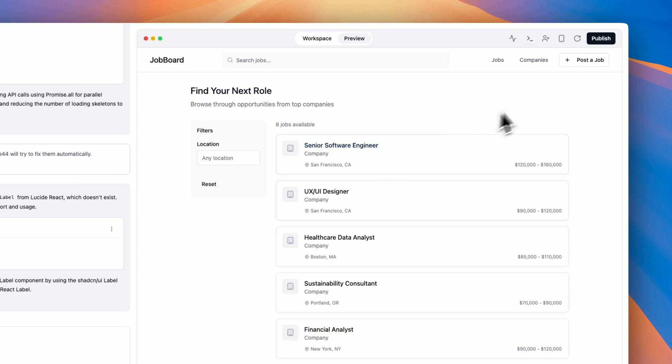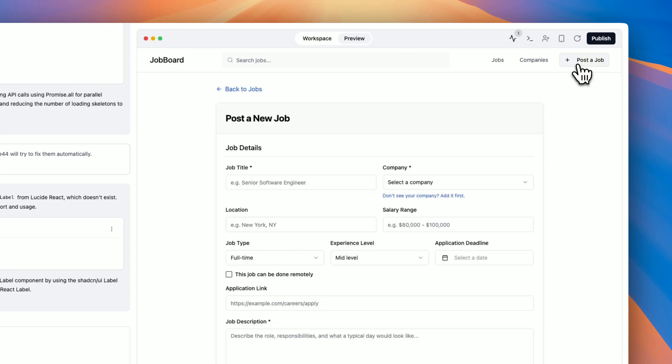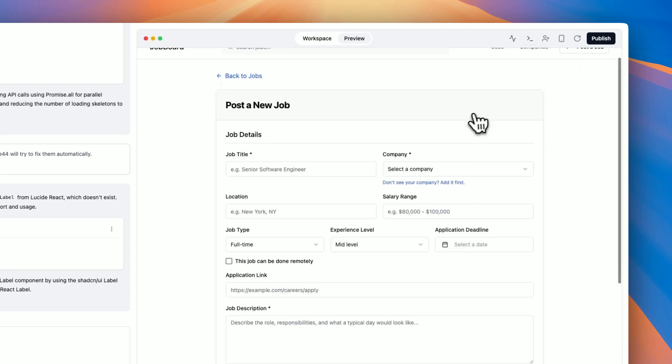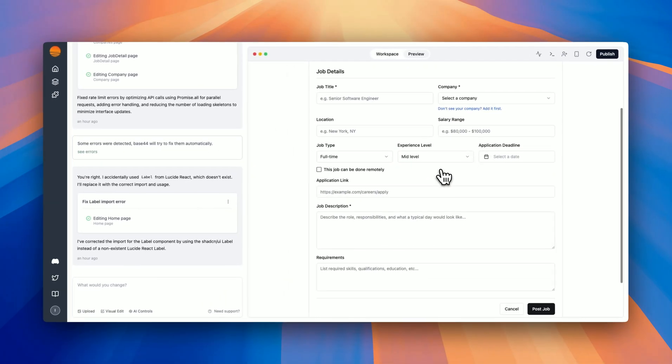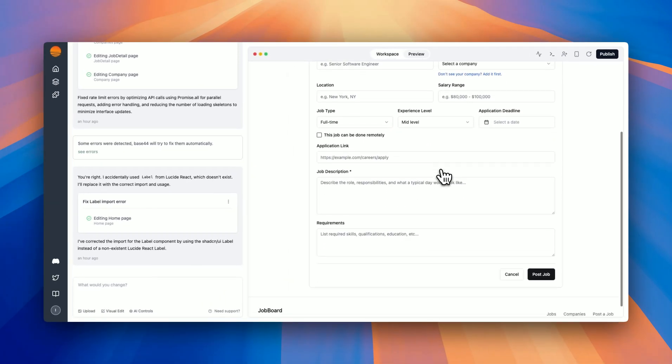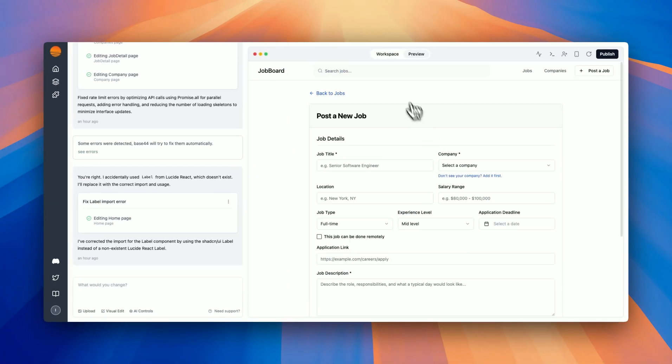Now I can click the plus icon if I want to add a new job posting, but that way I have to do it one by one. Let's see how much control I have through the workspace.